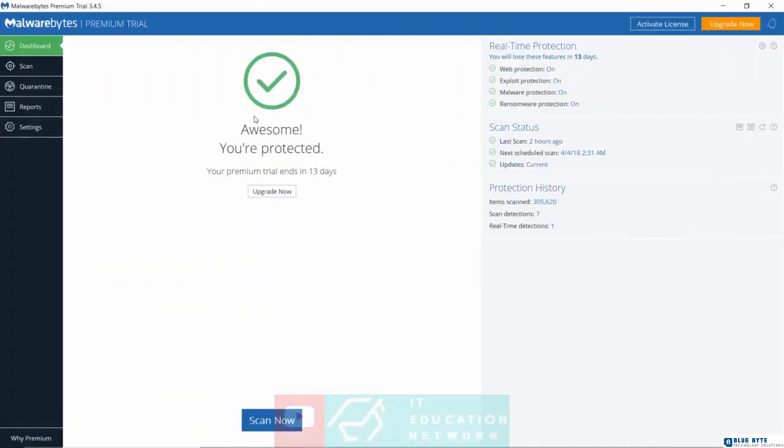Once you've installed Malwarebytes, this is exactly what you're going to see on your dashboard. You can see right now, I am using the trial version because I wanted to show you exactly what to expect when you use the trial version. Mine says my premium trial will end in 13 days, but that's because I installed this yesterday. When you install yours, you will get 14 days, a full two weeks.